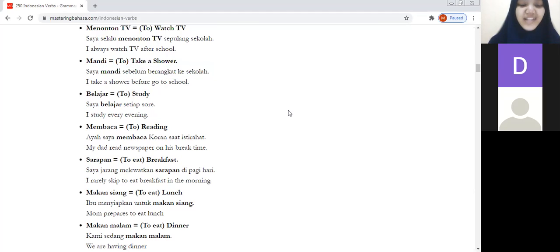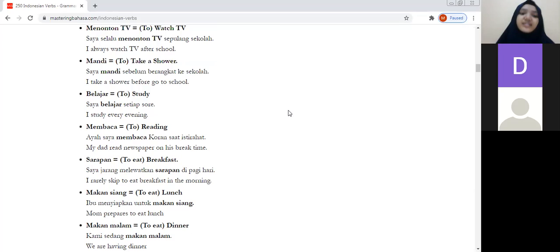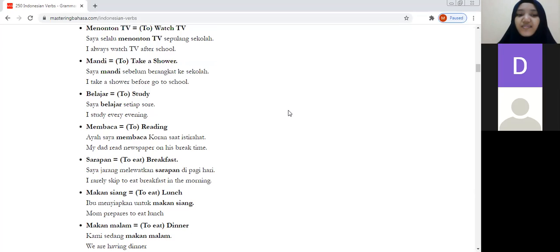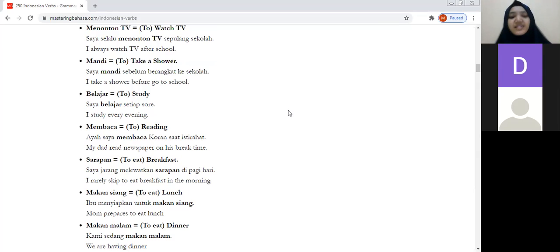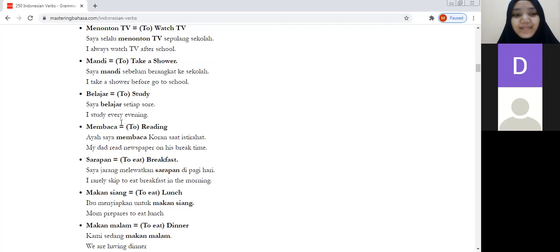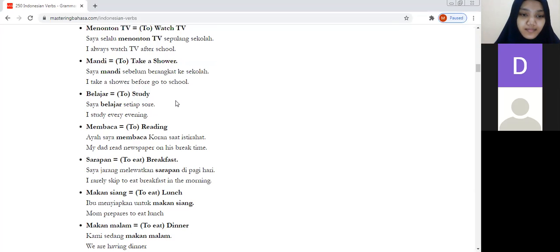The verb belajar means to study. Example: saya belajar setiap sore — I study every evening. Setiap means every, and sore means evening. Students practice reading: saya belajar setiap sore.